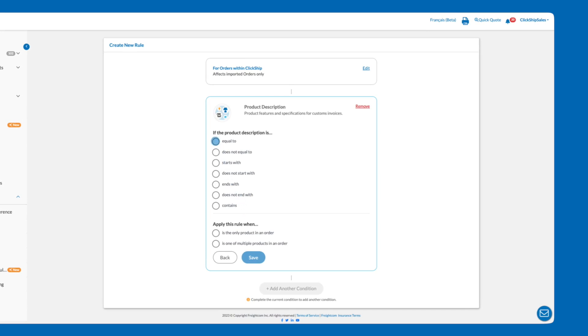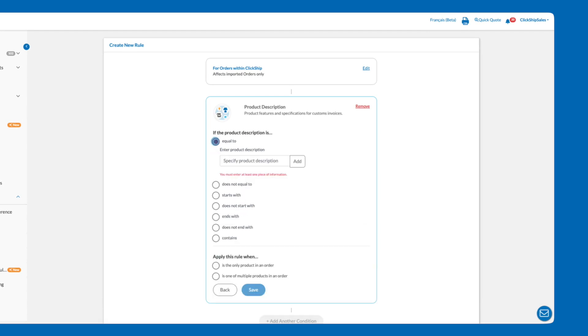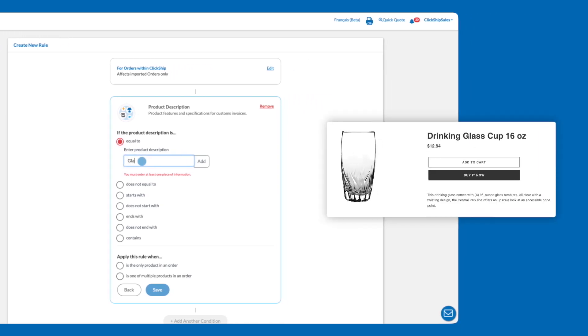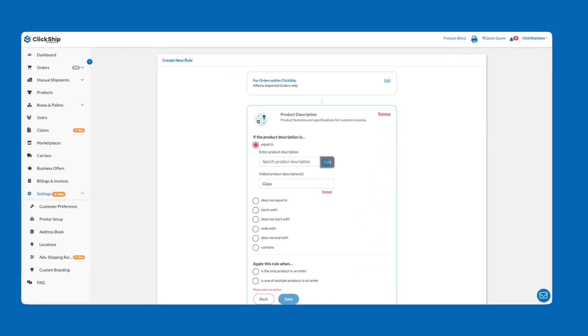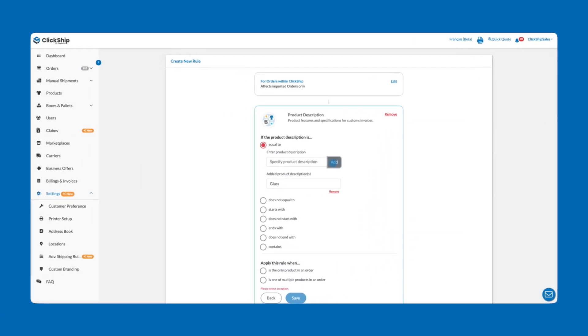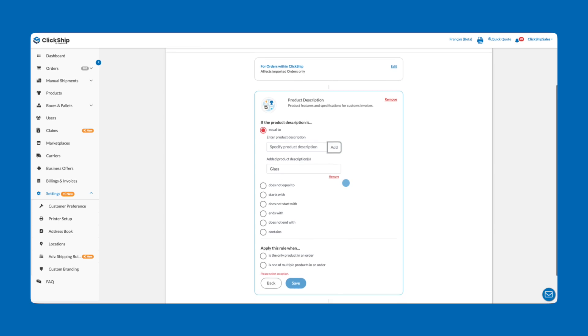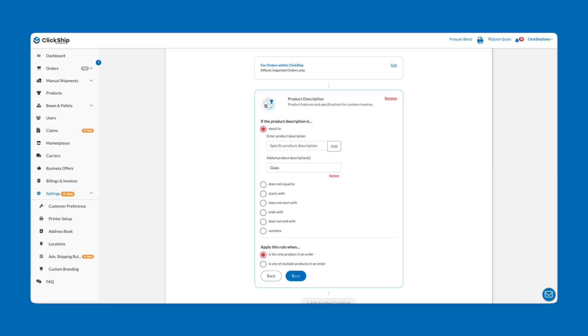For this example, we'll simply select if the product description is equal to and enter the specific product descriptor we'd like to apply to this rule. Then we can decide whether we want this rule to apply to orders only involving the description we punched in or any order including these products. For now, we'll apply this rule to orders when this product is the only item in the order. Then click Save.